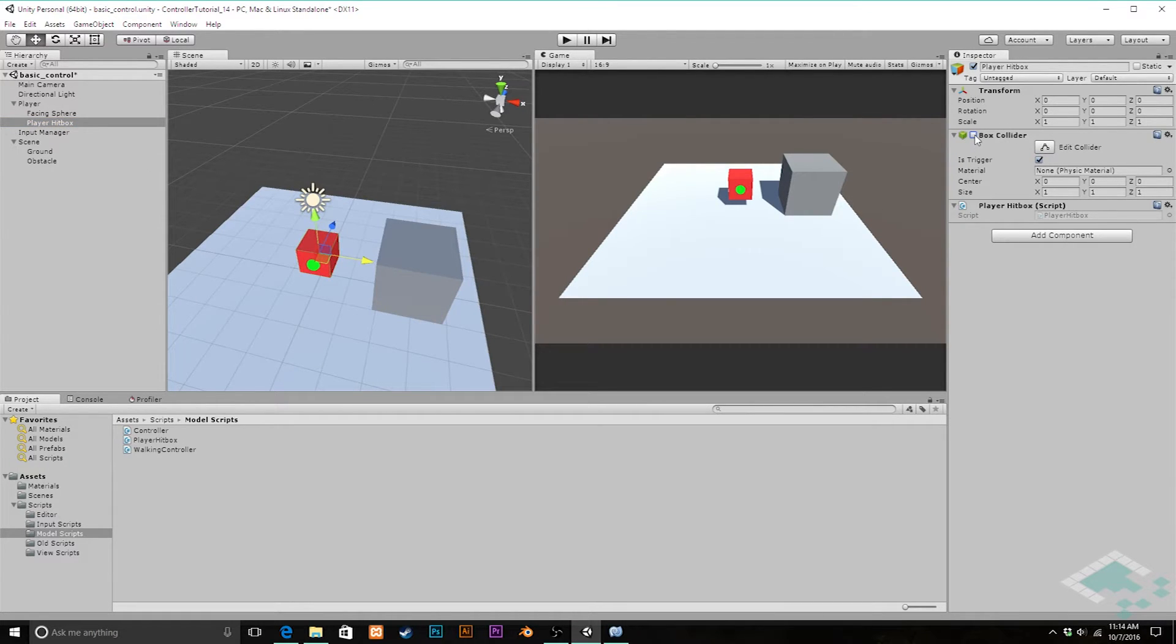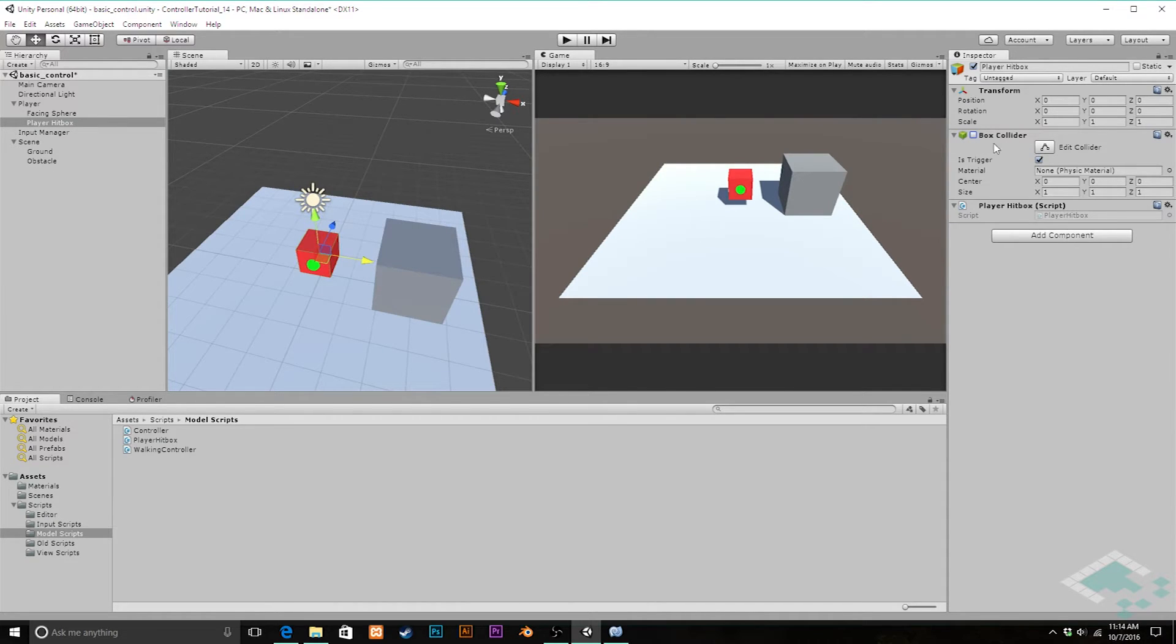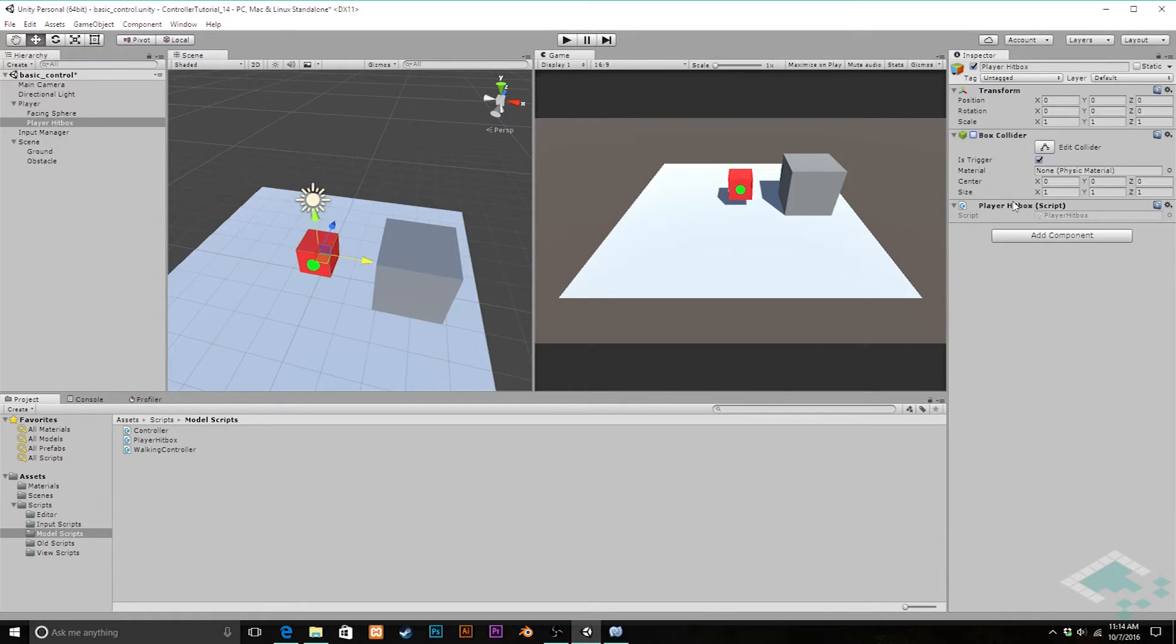How I'm going to be controlling this hitbox is by enabling and disabling the actual collider component rather than the object itself. You could really do either, but we already have in our player hitbox script a reference to the collider component, so it's just as easy to do it that way.